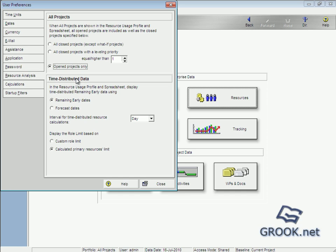And here we can choose remaining error dates or forecast dates. This is to specify dates and time interval used to calculate time distribution date for resource spreadsheets and profiles.